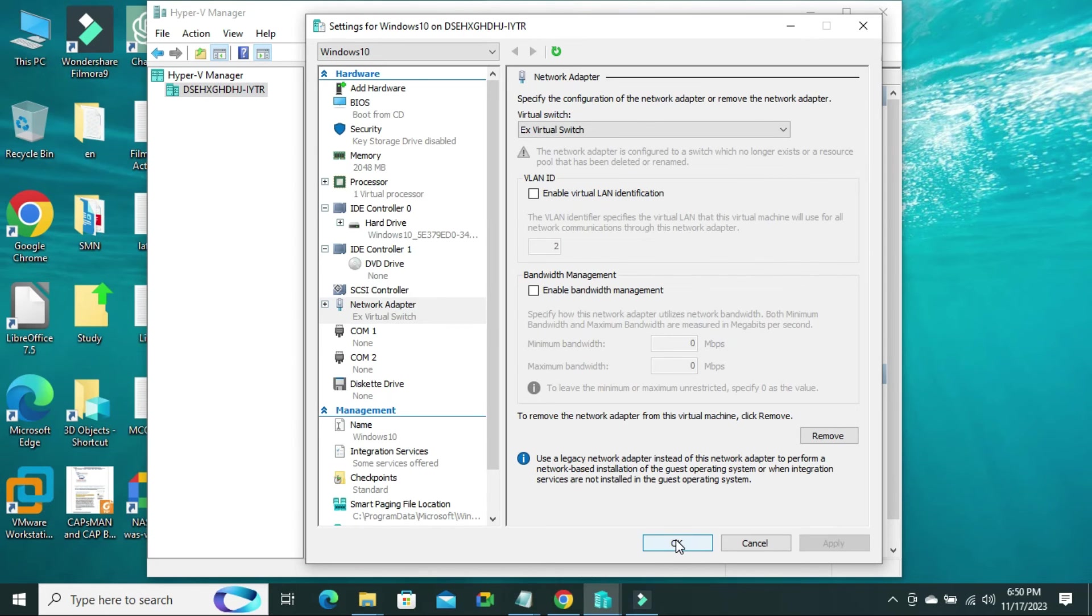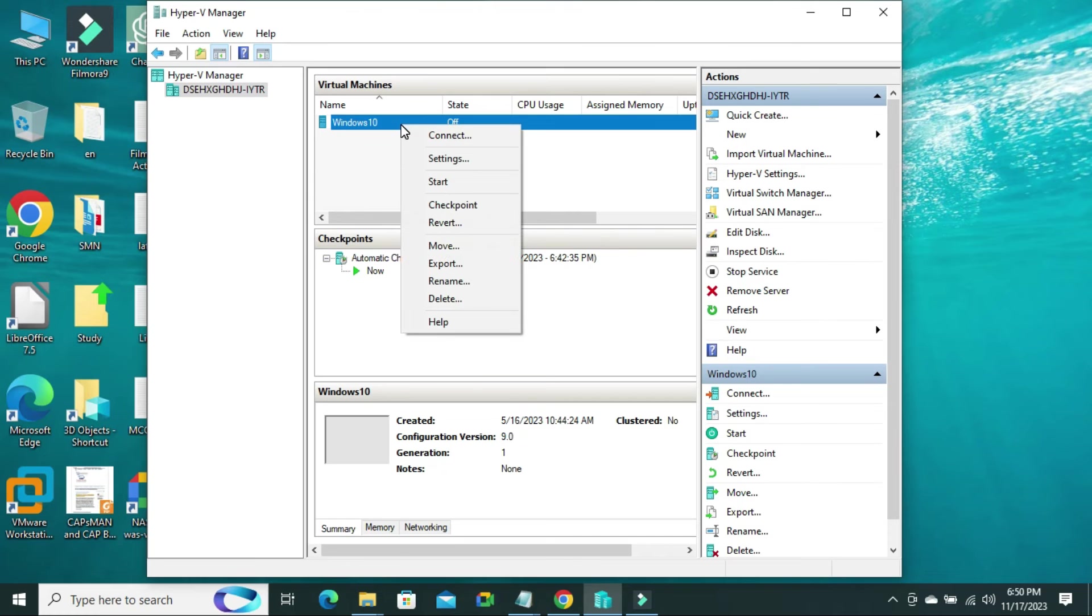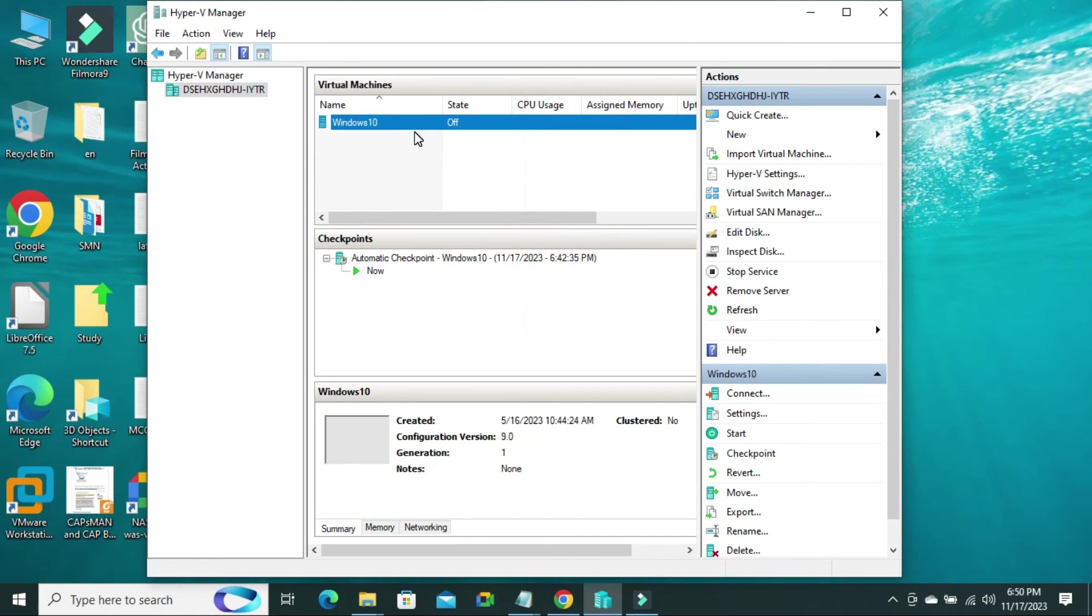And now, click on OK. Now, try to open the virtual machine.